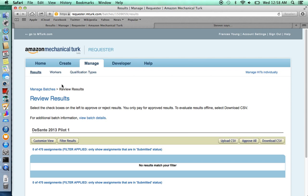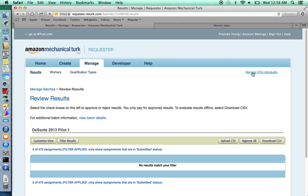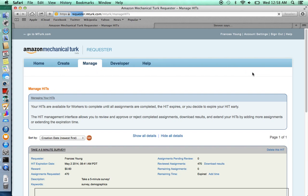Sometimes problems might arise and you might need to contact individual workers. In that case, you click manage hits results individually.